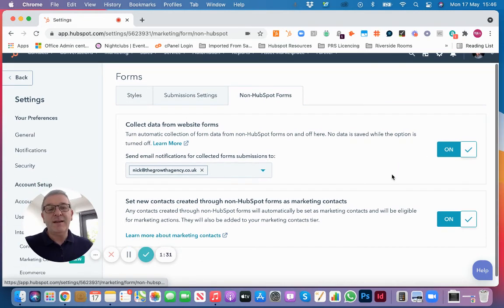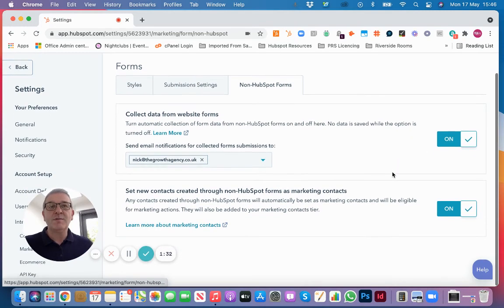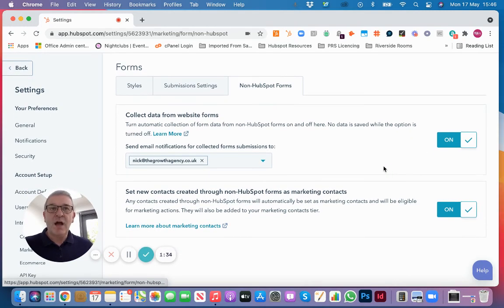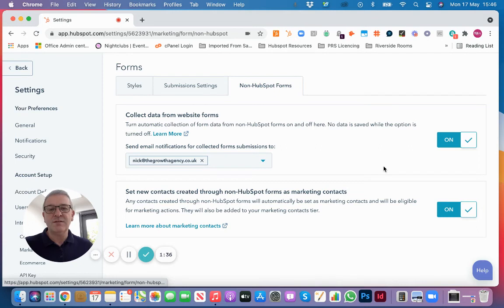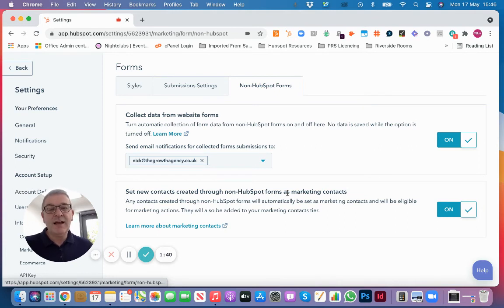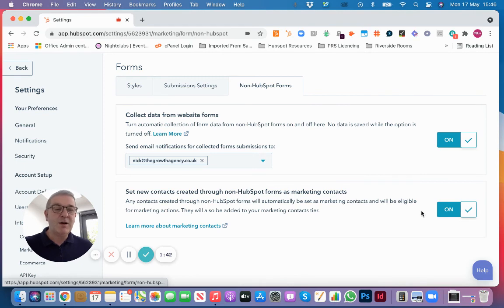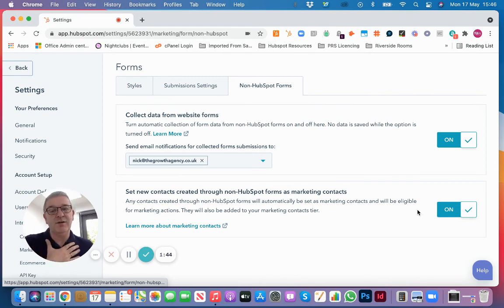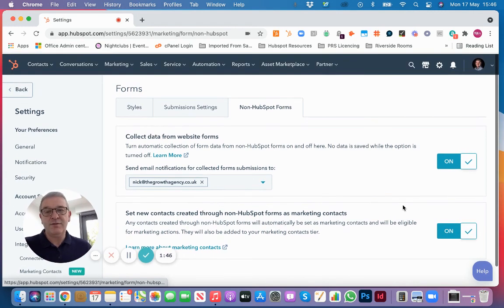If you've got a HubSpot Marketing Hub with marketing contacts, you can decide whether to set those new contacts collected from the forms as marketing contacts automatically or not. You can switch that on or off there.